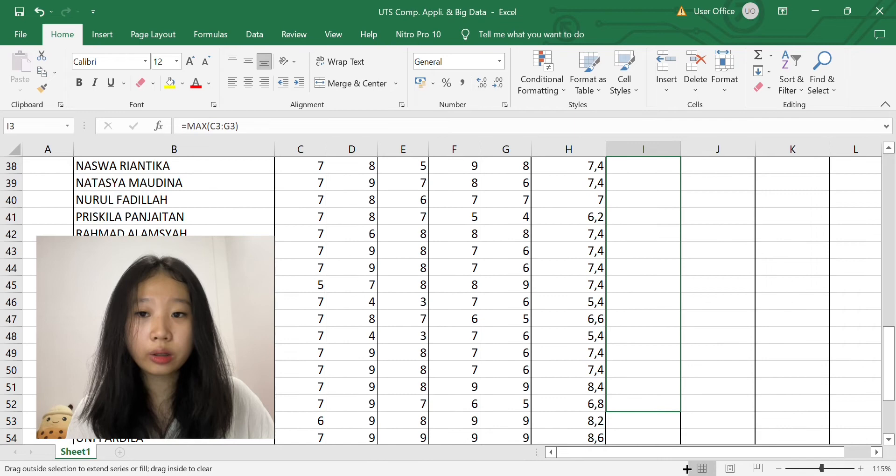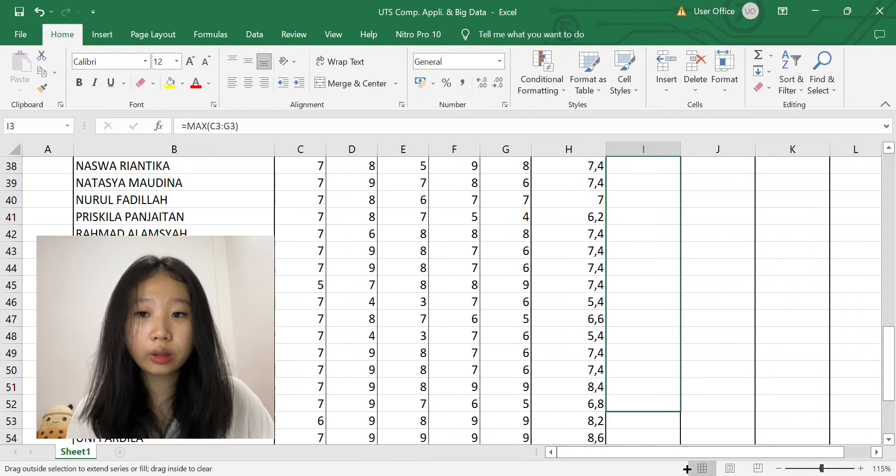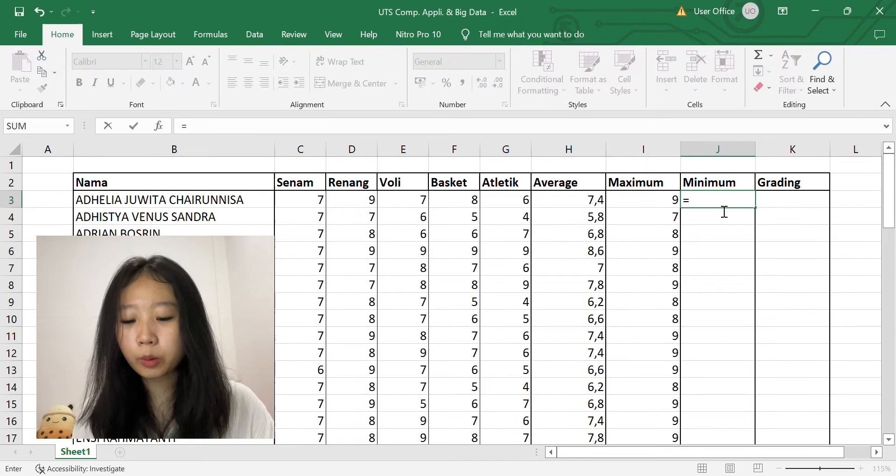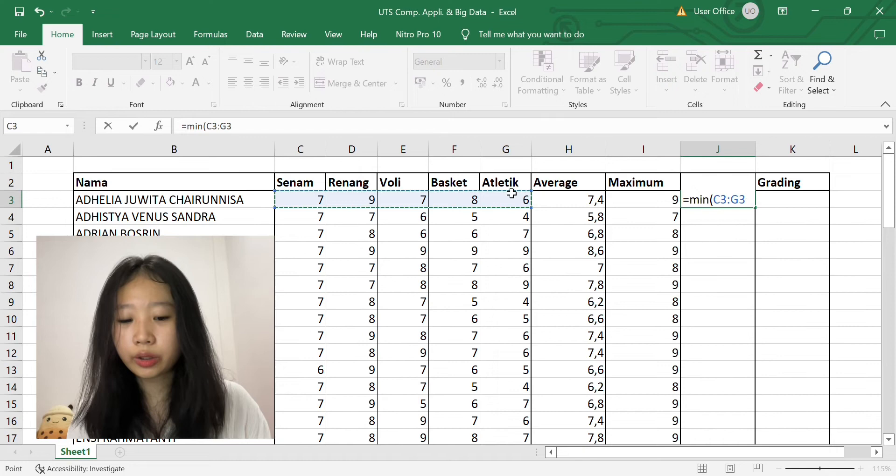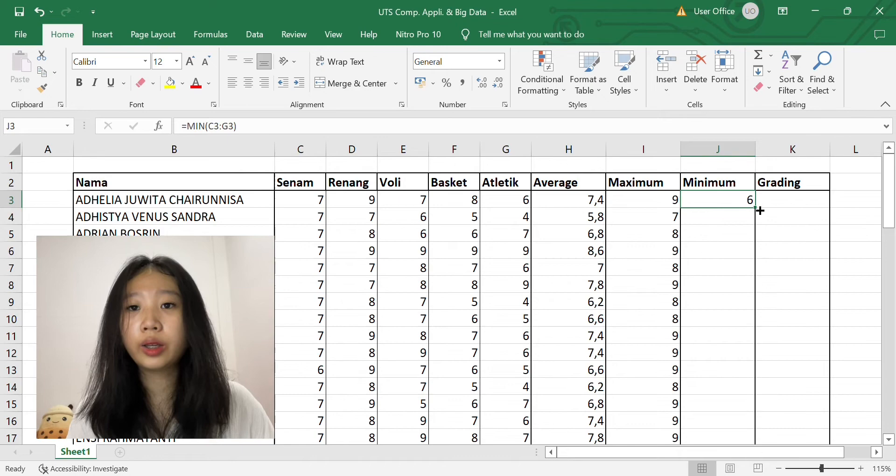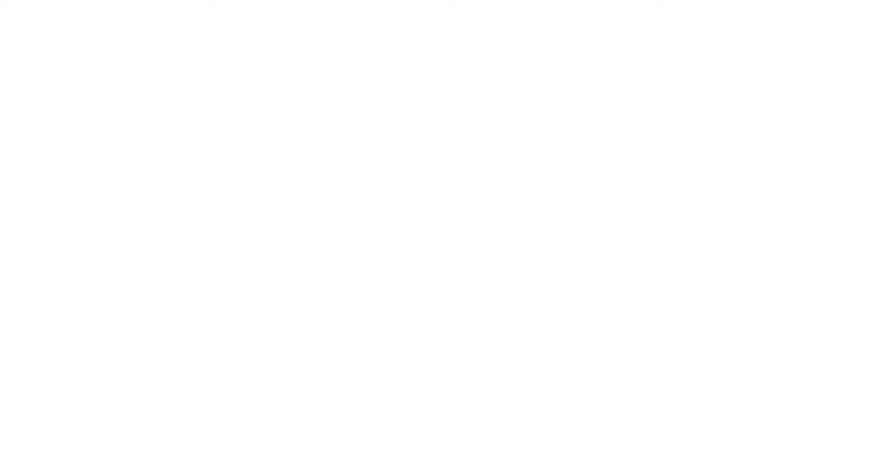We can drag them until the bottom one to make it easier. For the maximum and minimum, it's the same: minimum, open bracket, block the score on every category for each student, then close bracket, then enter it. And we can drag them until the bottom one to make it easier, and there we go.